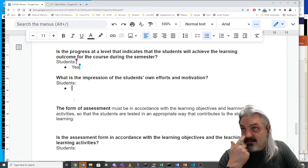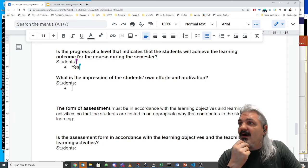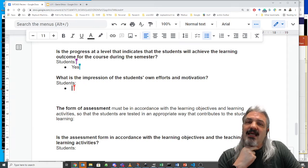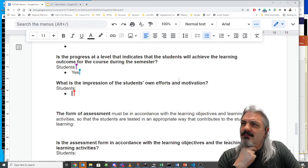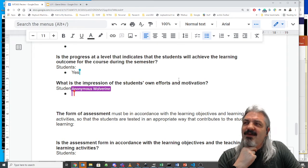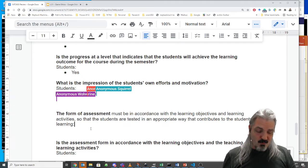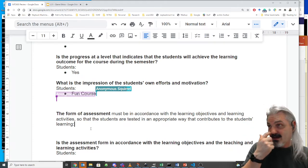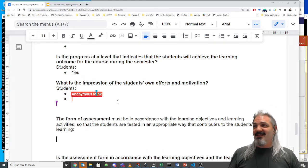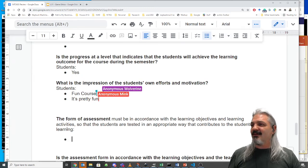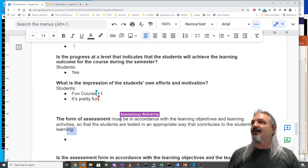What is the impression of students' own efforts and motivation? Is the course motivating and interesting? We're trying, but you can make good comments on whether we're succeeding.